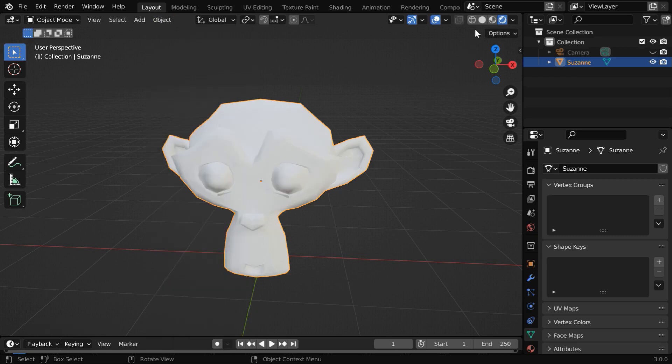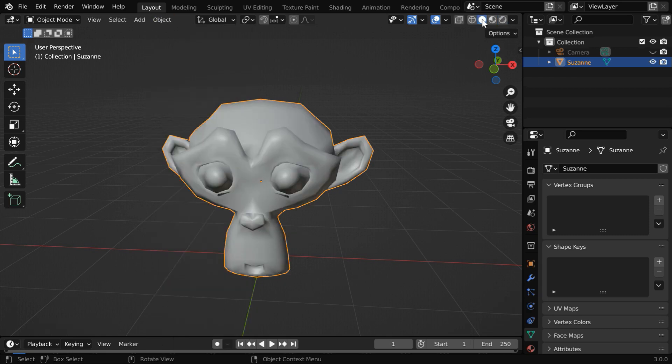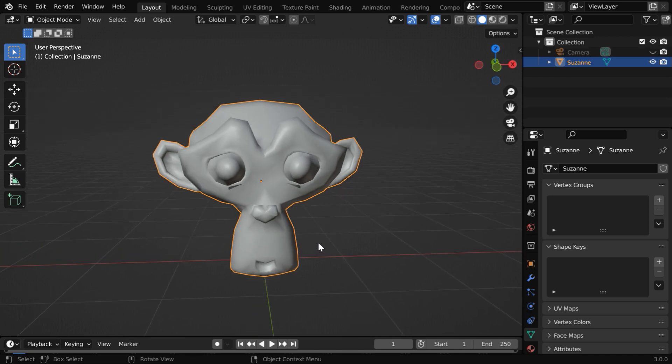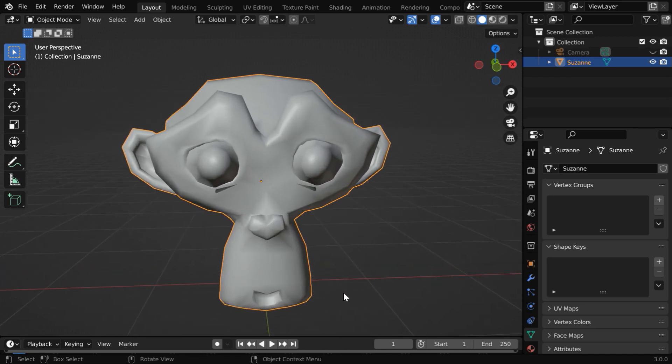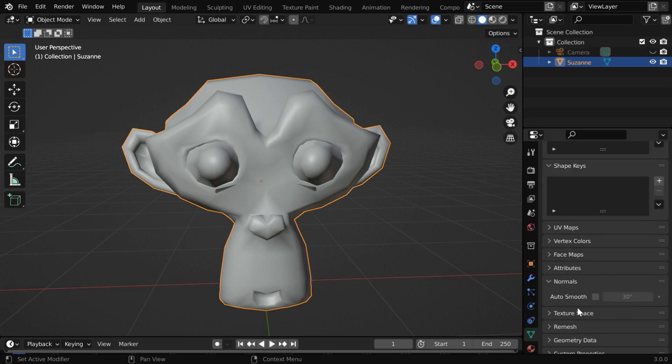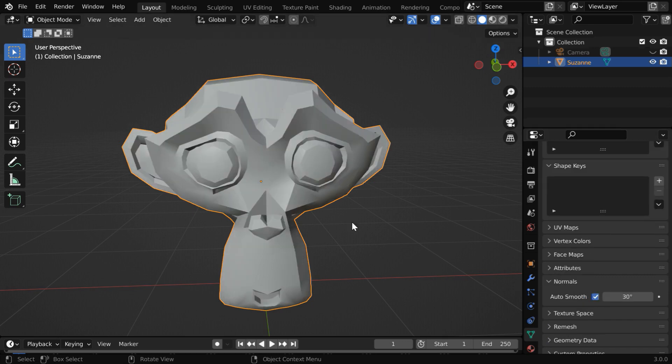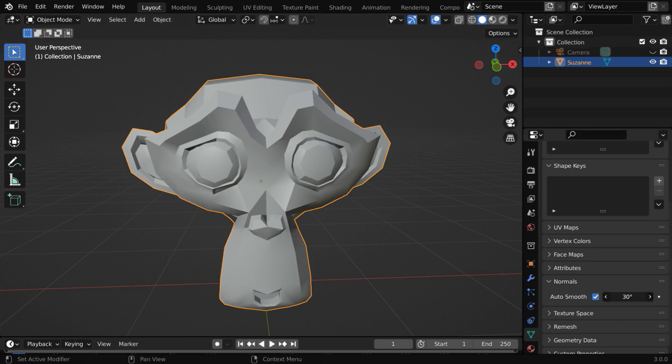It will help if you enable the solid view mode since the surface topology will be more clearly visible here. Now go to the object data properties and enable the auto smooth option. The monkey will now get a smooth appearance and you can control its behavior by changing this angle.